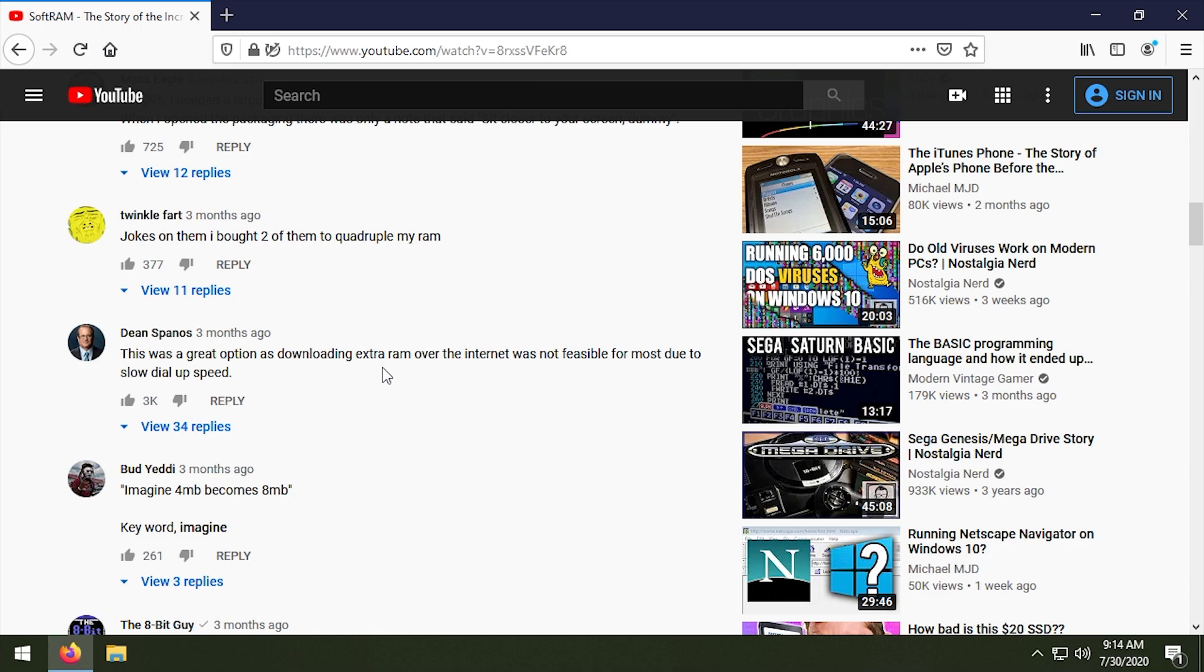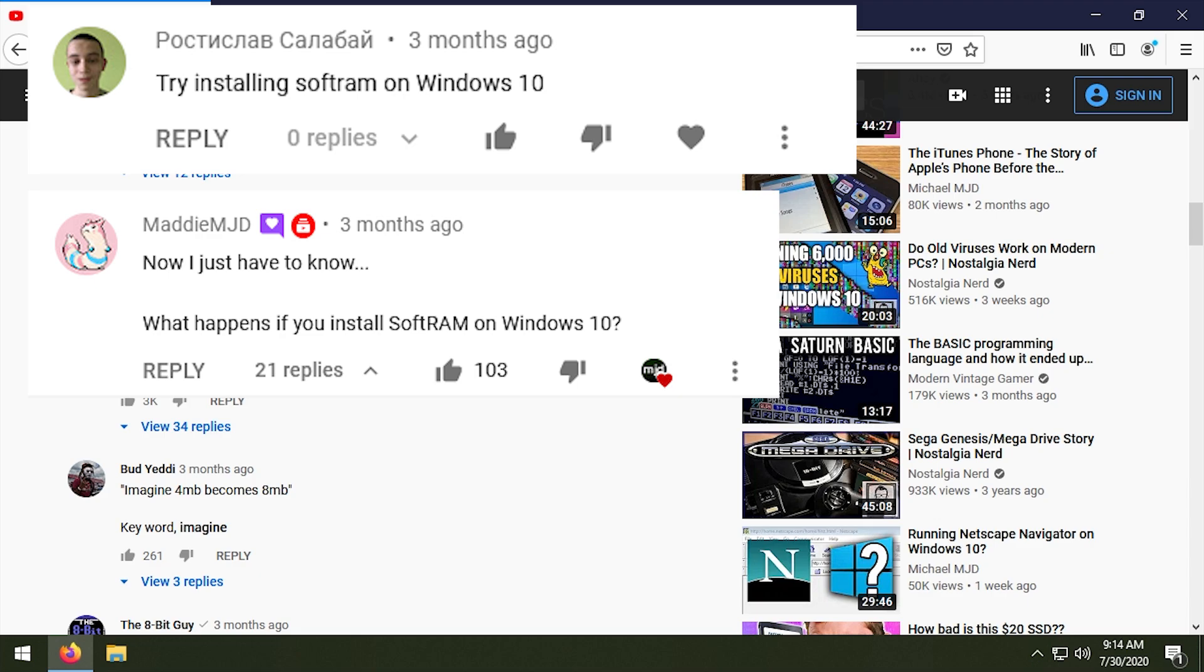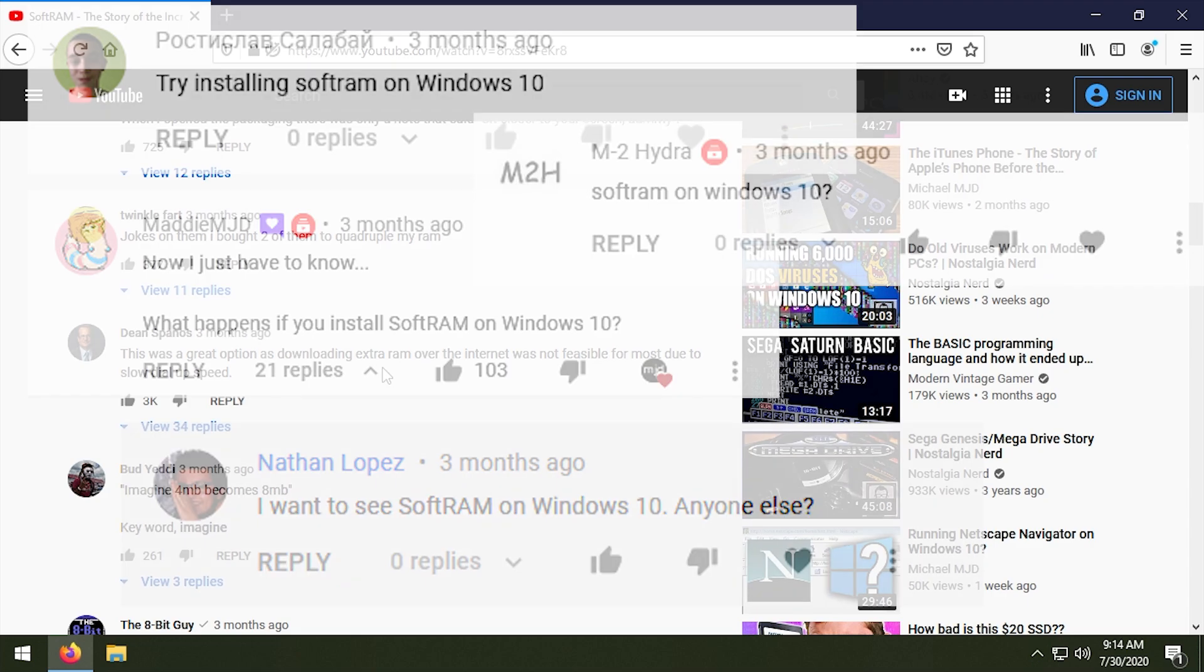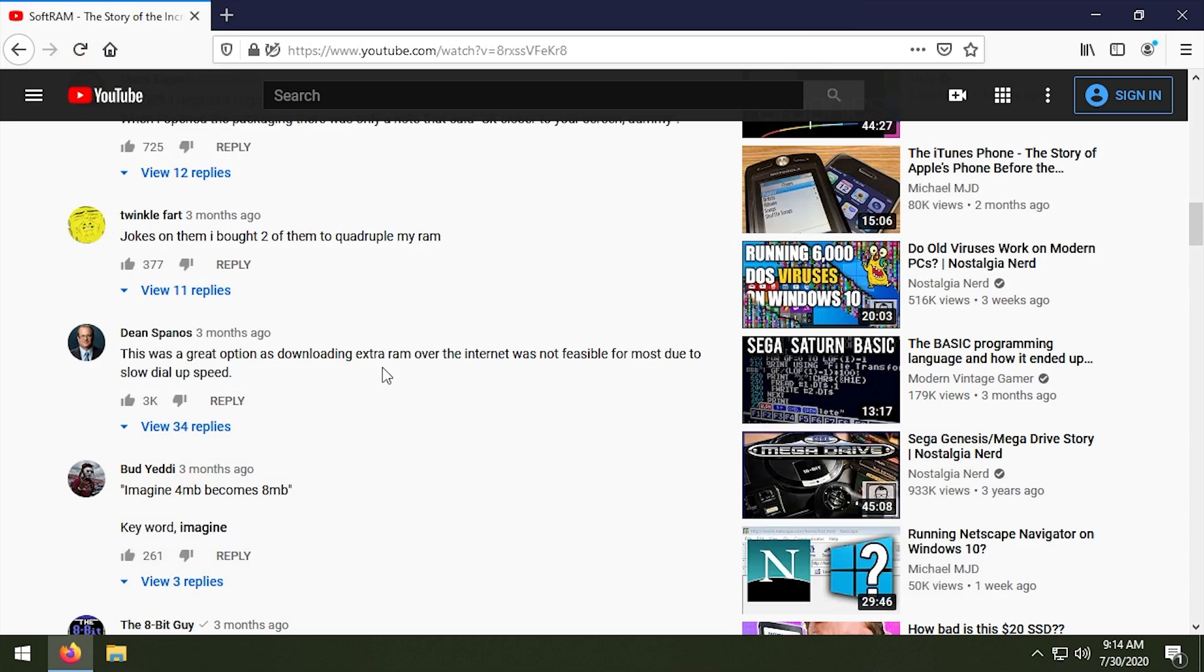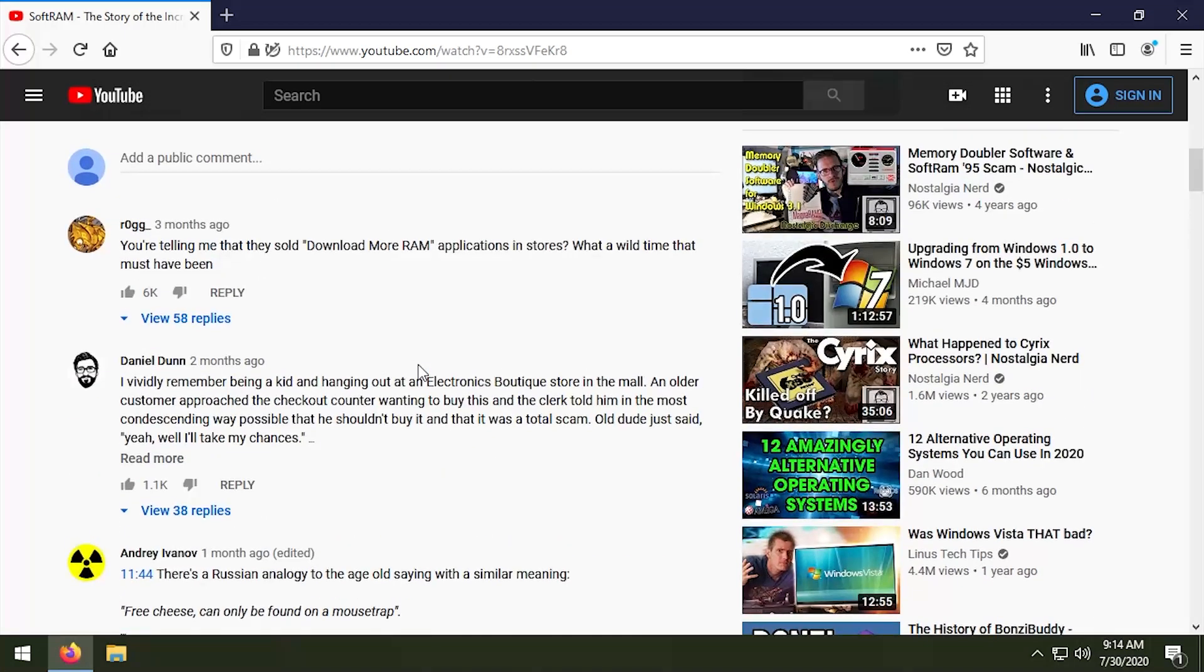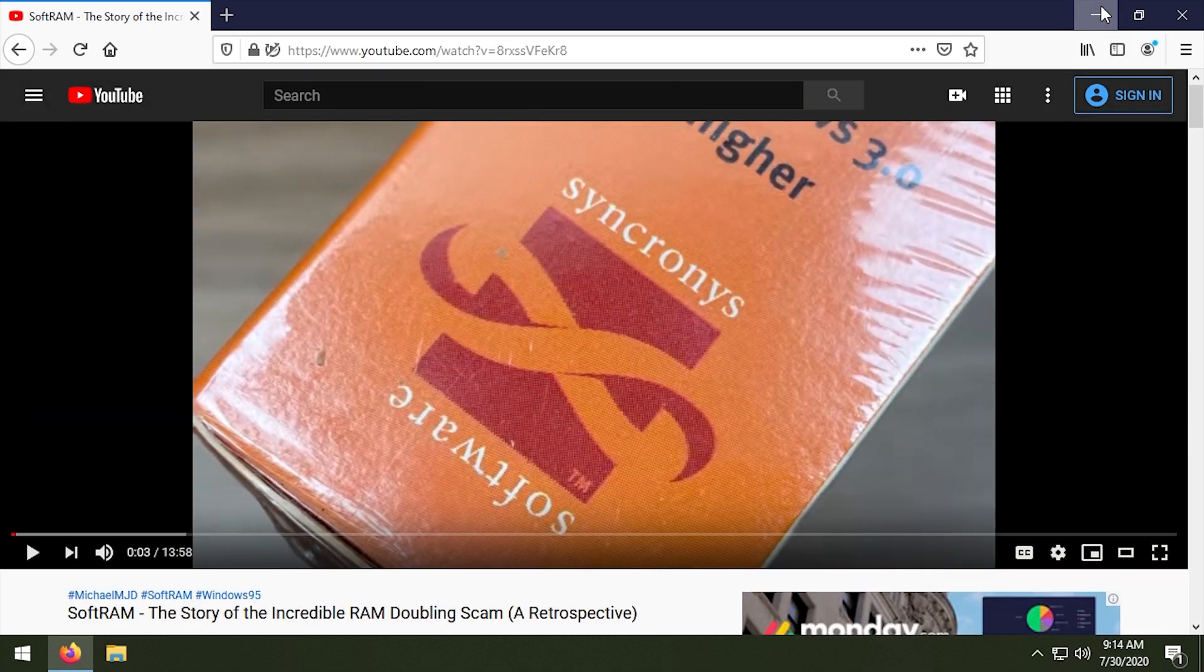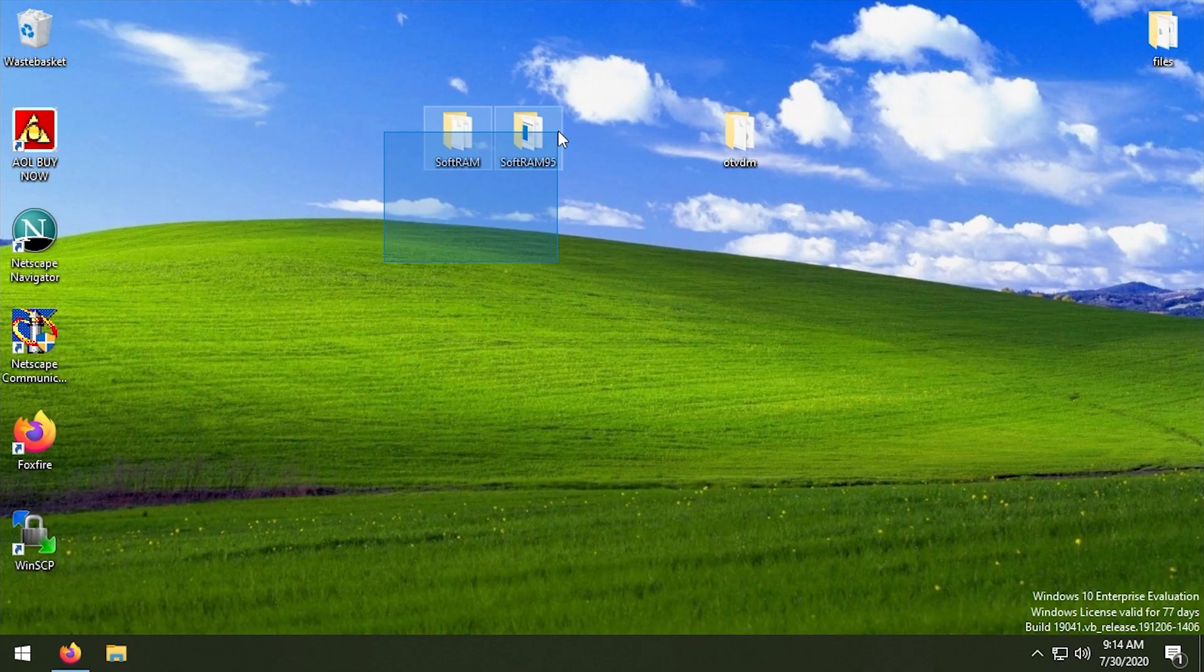We also got some comments on this video from a few of you guys who said what happens if you run this on Windows 10? Will this program work on Windows 10? Which is kind of a theme for this channel. We do a lot of these tech experiments, we try to run old software on Windows 10, and that's exactly what we're gonna be doing with SoftRAM today.